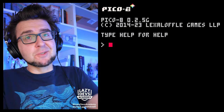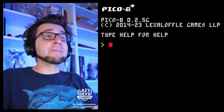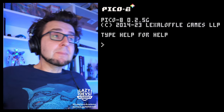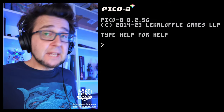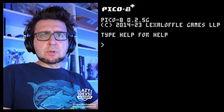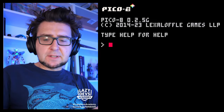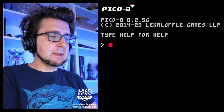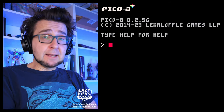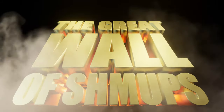Hi everybody, this is Christian from Lazy Devs Academy. Welcome to the advanced shmup tutorial. We just completed a big journey — we just completed our first external editor. Today is going to be a bit of an episode of cleanup stuff. There is some stuff that accumulated over the last weeks that I want to wrap up, and then finally at the end we are going to talk about the Great Wall of Shmups.